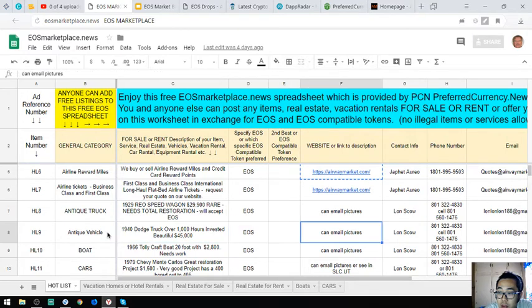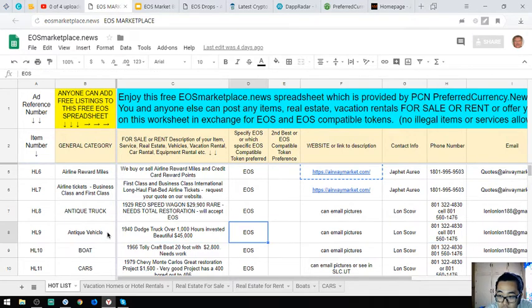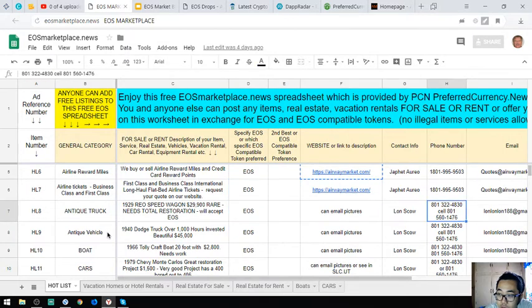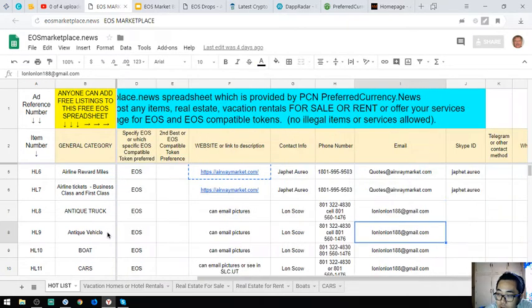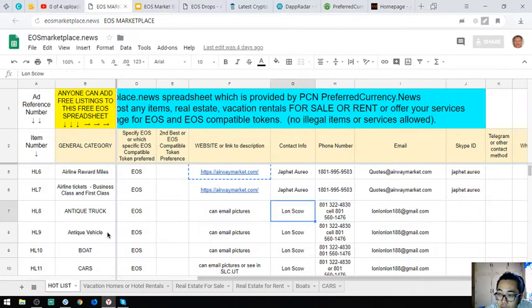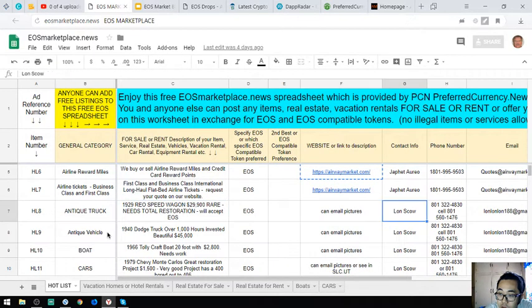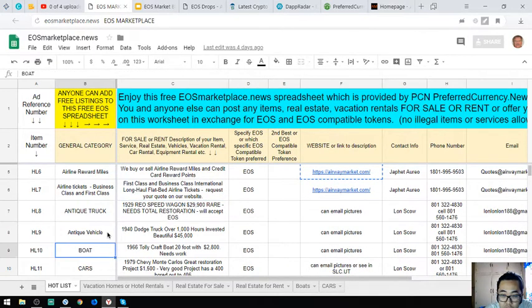The owner also accepts EOS. The contact number is here, and the email address is also here, along with the contact person.